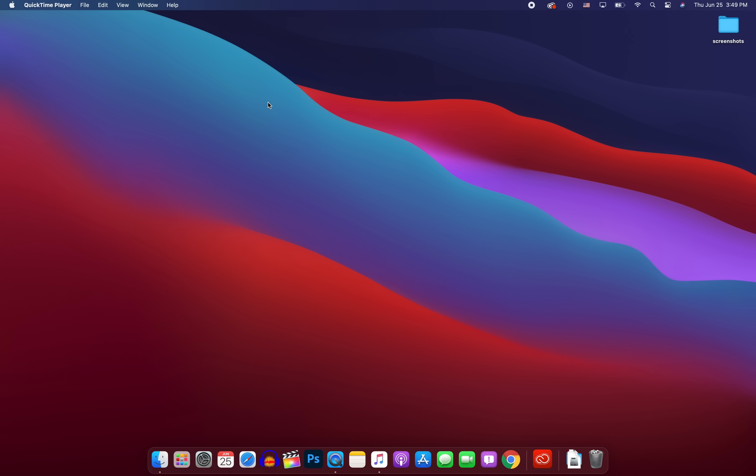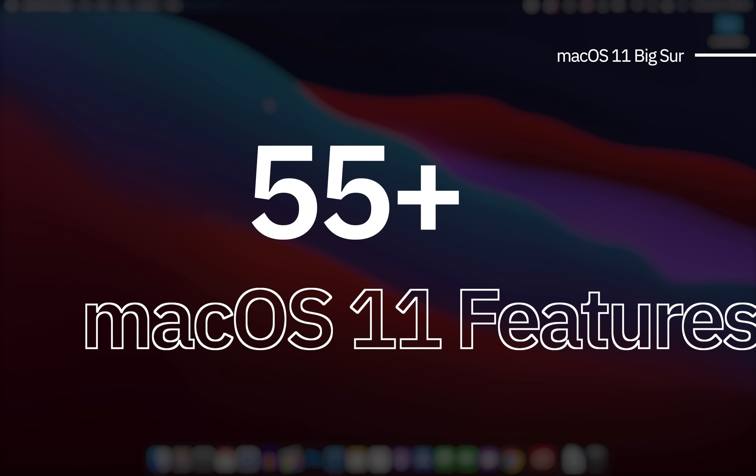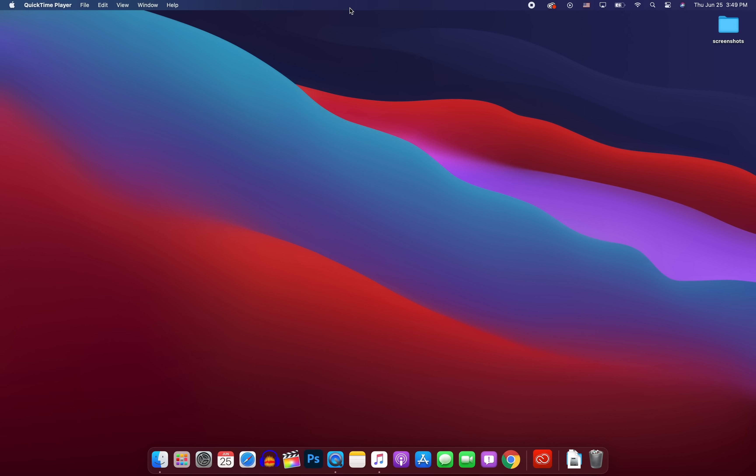What's up guys, my name's Brandon and in addition to iOS 14, iPadOS 14 and watchOS 7, Apple also just released the first developer beta of macOS 11, Big Sur. So in this video, we're going to go over more than 55 new features and changes found in this completely redesigned software.